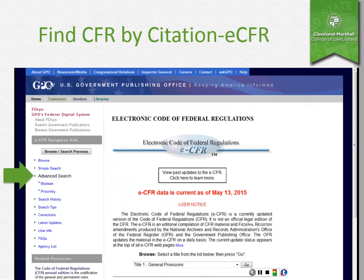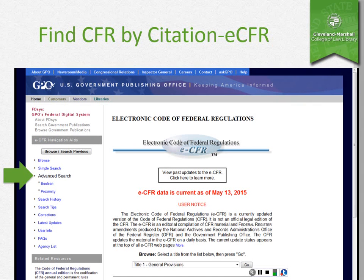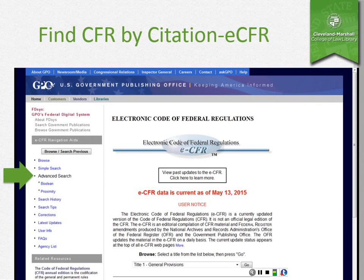Here's a screenshot of the ECFR. You'll notice on the left-hand side you have your browse and search options — that's how you go about finding your individual section. I also want to point out the current date shown in the middle of the screen. The ECFR is usually the most current version of the CFR, and it's usually just a few days behind whatever has been published in the Federal Register.